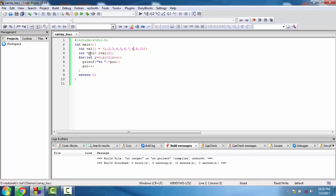Now we have an integer pointer and assign it the address of the first element of the array. We print the values pointed to by the pointer from first element to last element. The array size is 10.